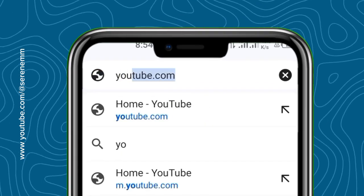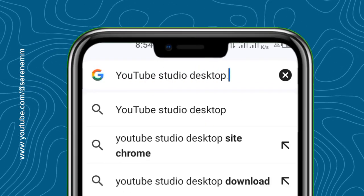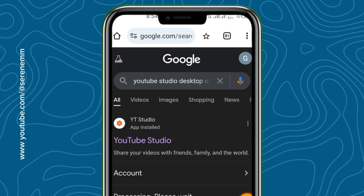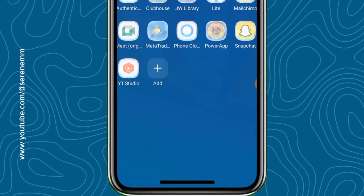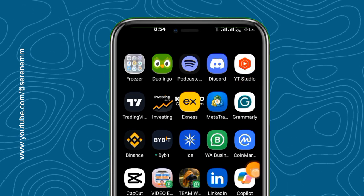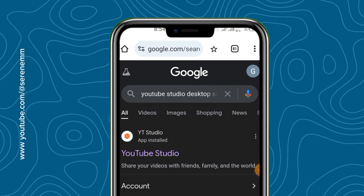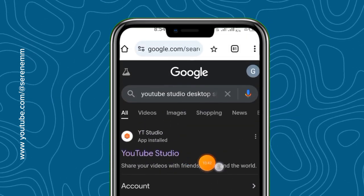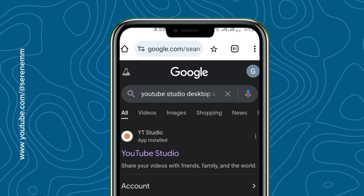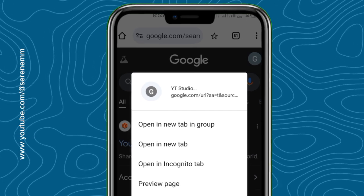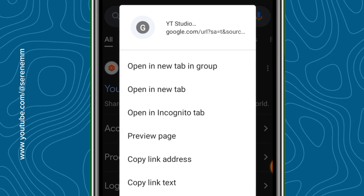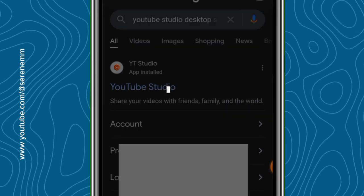In a new tab, search for 'YouTube Studio desktop site' and tap Enter. Before that, let me go back to my home page and unfreeze the YouTube Studio app so you know this second method also works. Once you search, YouTube Studio will appear in the results. Long-press on the YouTube Studio result — hold your finger on it and you will see options pop up: Open in New Tab, Open in New Tab in Group, Open in Incognito Tab, and so on. Go with 'Open in New Tab.'